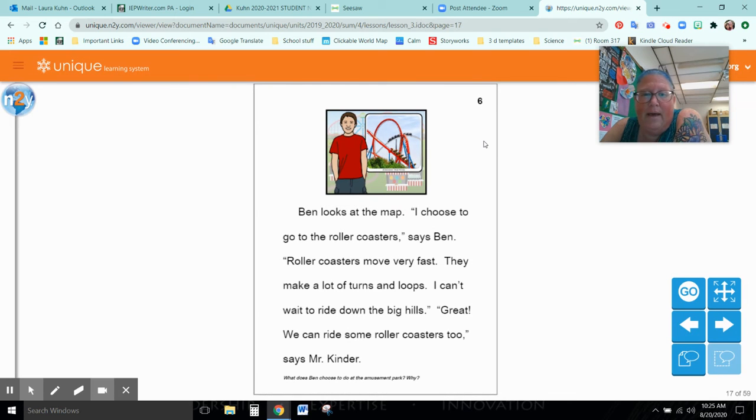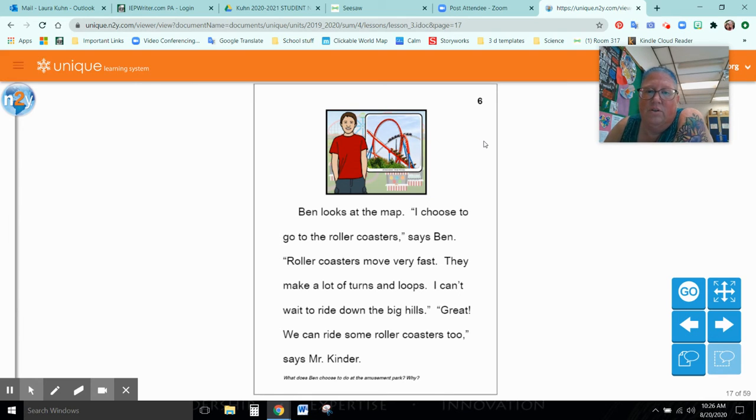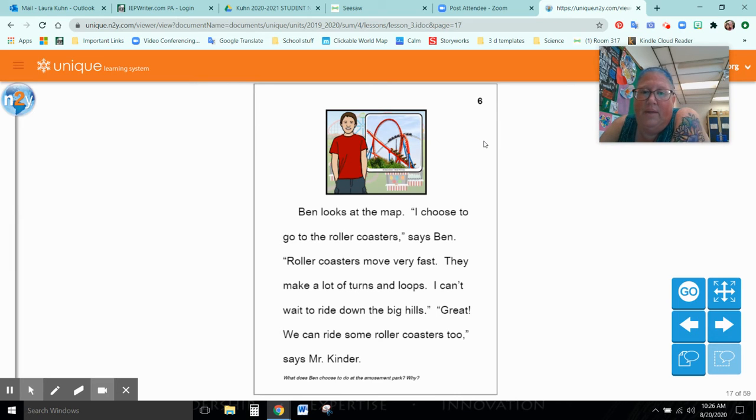Ben looks at the map. I choose to go to the roller coasters, says Ben. Roller coasters move very fast. They make a lot of turns and loops. I can't wait to ride down the big hills. Great. We can ride some roller coasters, too, said Mr. Kinder.